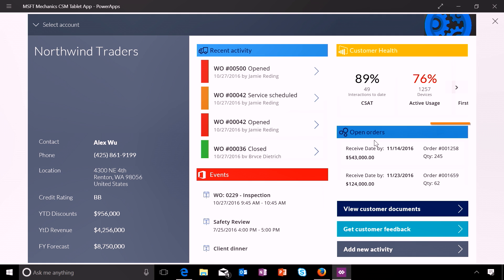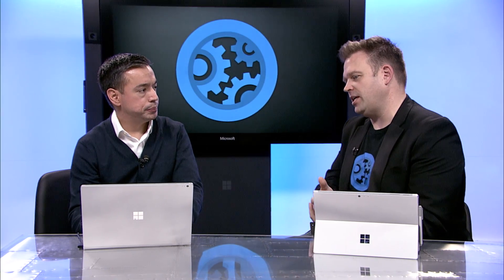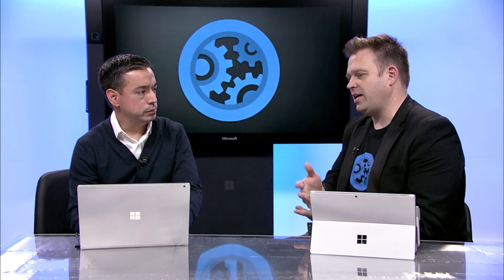I can also see open orders. These open orders are coming from Dynamics 365 for Operations. So we've got a lot of great functionality here — a very robust app really collecting data from a lot of sources, not only Dynamics 365 and all the different apps there, but also things like Office 365. Was it hard to build though? Because it looks pretty complicated in terms of all the things that you can do with it.